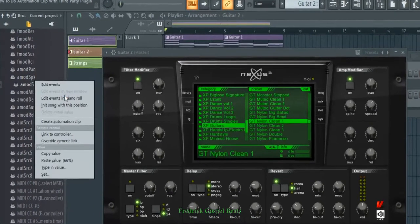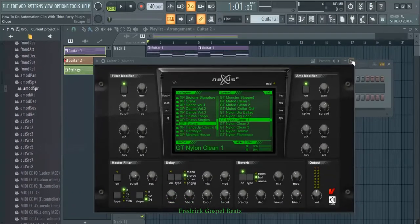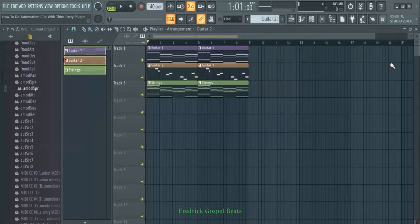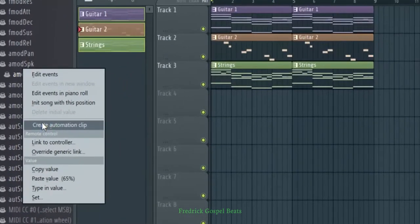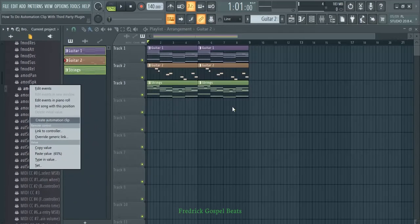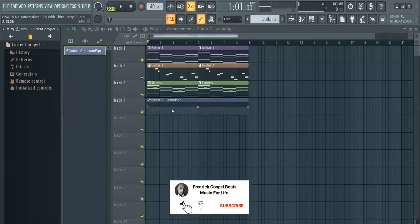I'm going to right-click here, then copy value. I'll explain why I'm copying this value later when we reach that stage. After copying, let me close this so you can see the automation clip appearing. I'm going to right-click again, then go to 'Create Automation Clip.' Check here on the playlist — you're going to see the automation clip will appear. An automation clip has been created with the name of this guitar.